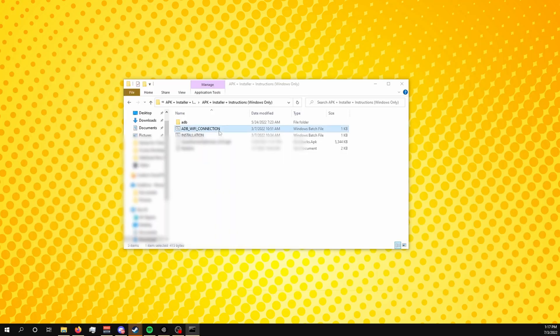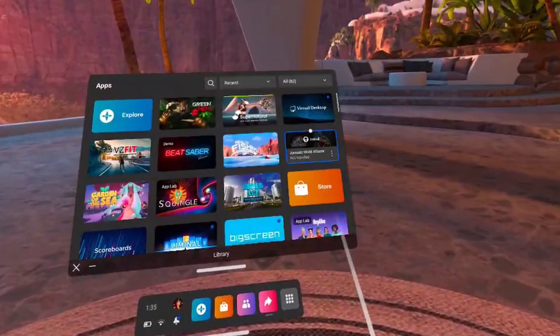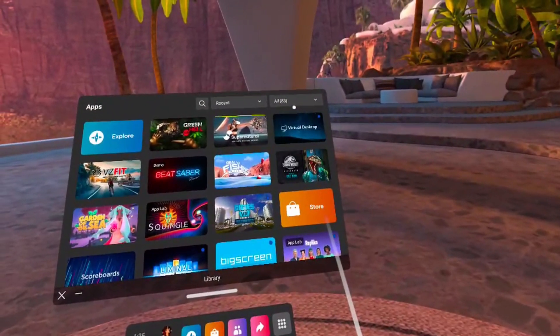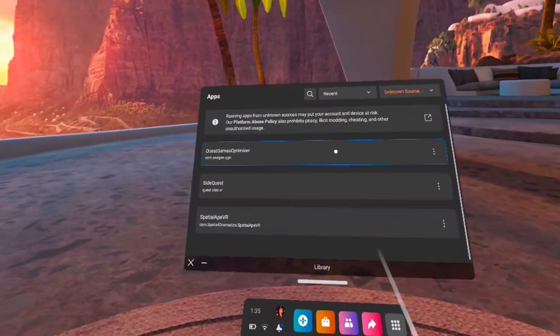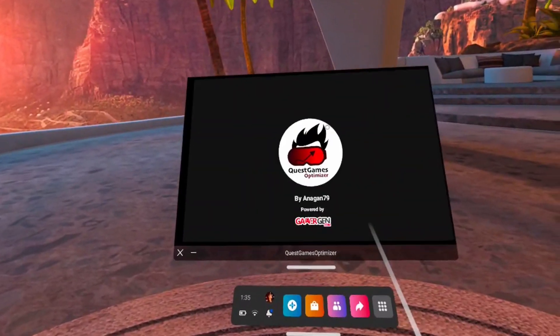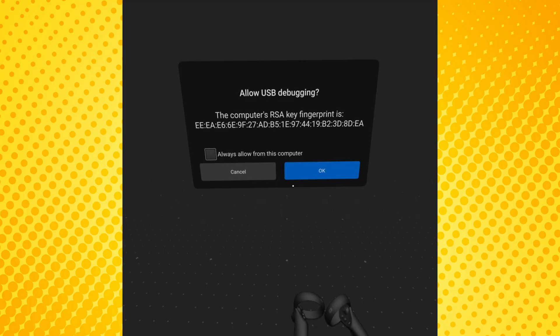You can also use the ADB installer included in the zip file with Quest Games Optimizer — just make sure your headset is connected to your PC. After the app has been sideloaded, head into your headset, go to your library, then Unknown Sources, and open Quest Games Optimizer. Accept the USB debugging RSA key and remember to select Always Authorize.